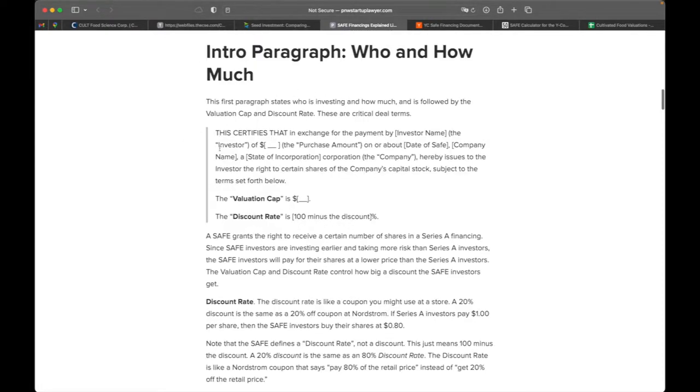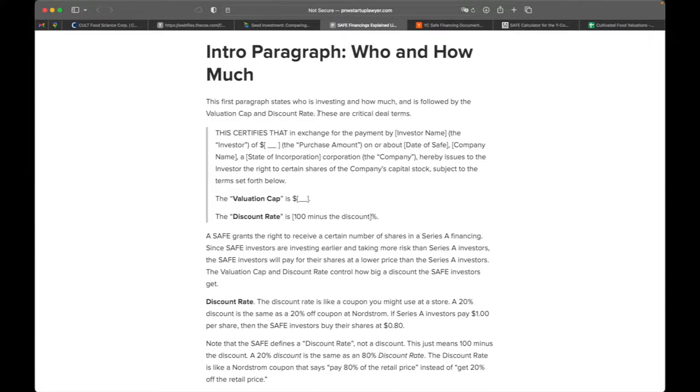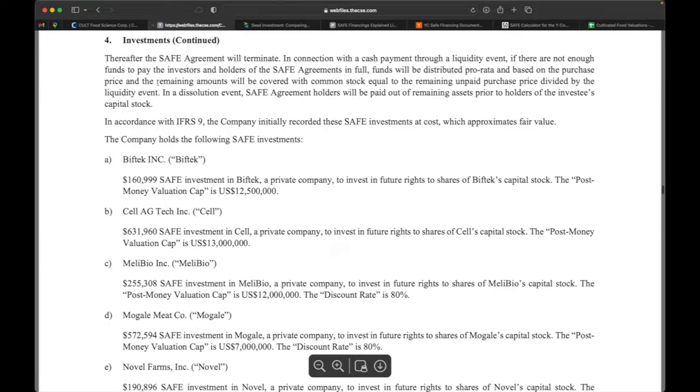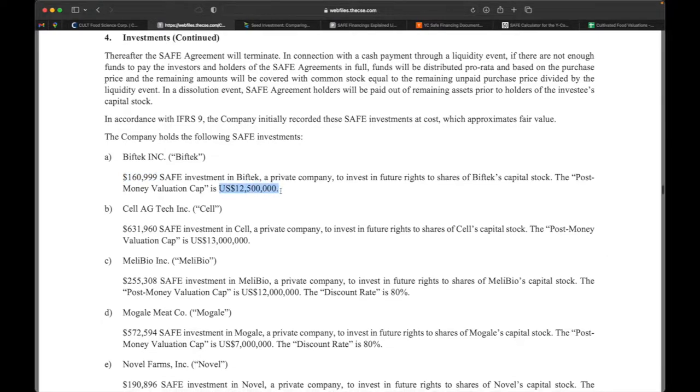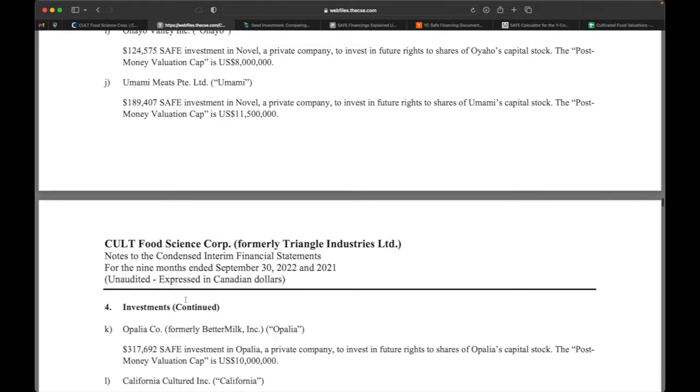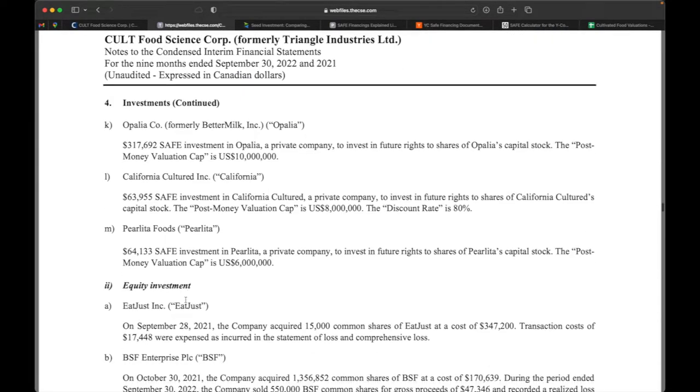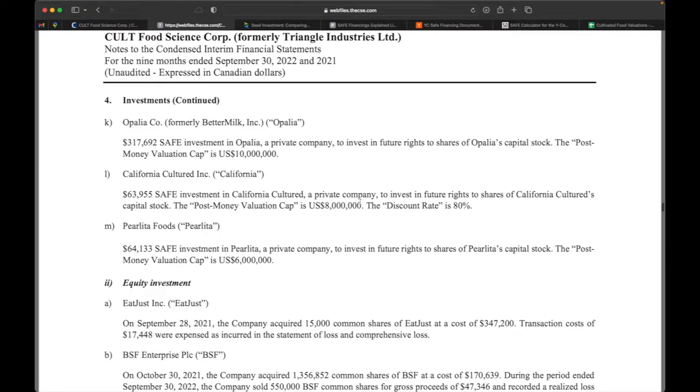So in the first paragraph we're stating who is investing and how much we're investing. And it's followed by the valuation cap and the discount rate. These two things are the critical deal terms that you would negotiate in a SAFE agreement. So as we can see in the Cult Food Science investments, they've given us the amount that they've invested. They've given us the post-money valuation cap. And for a number of companies, Malibio, Mogul Meat, Novel Farms, California Cultured, we also have a discount rate here.